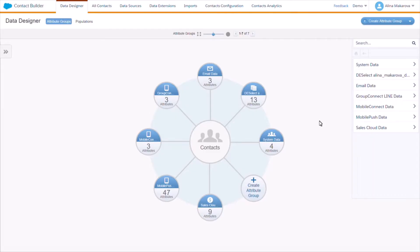Hello, in this video I would like to tell you about deleting contacts in Salesforce Marketing Cloud Contact Builder.